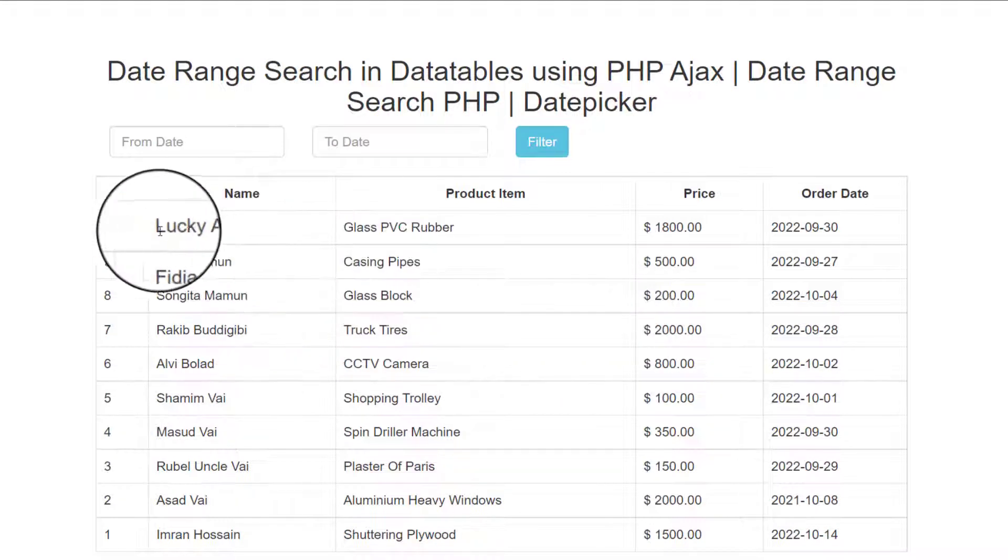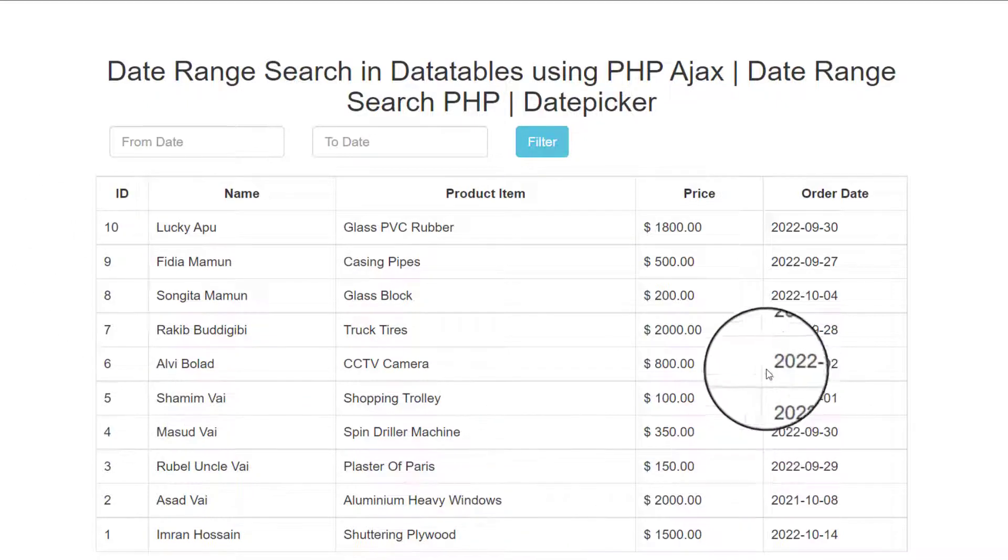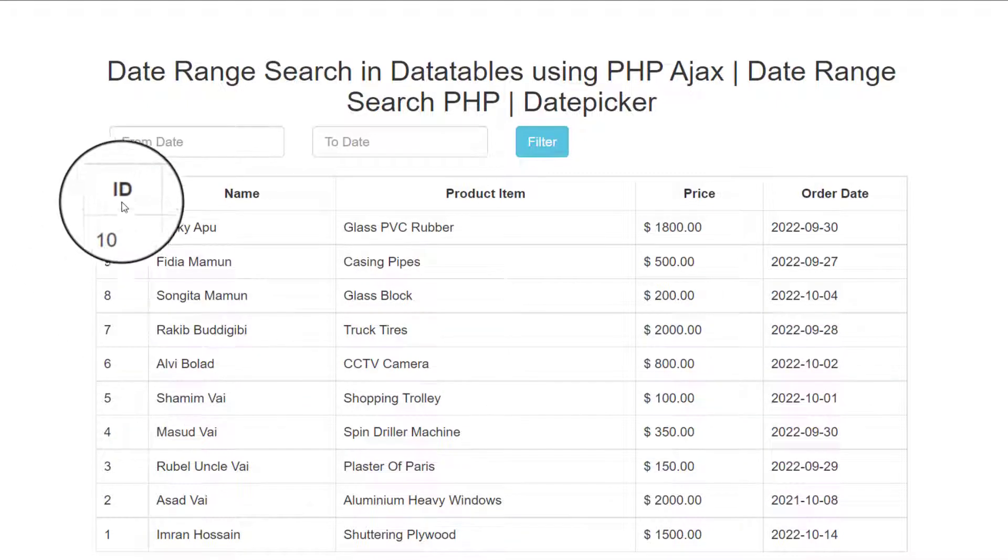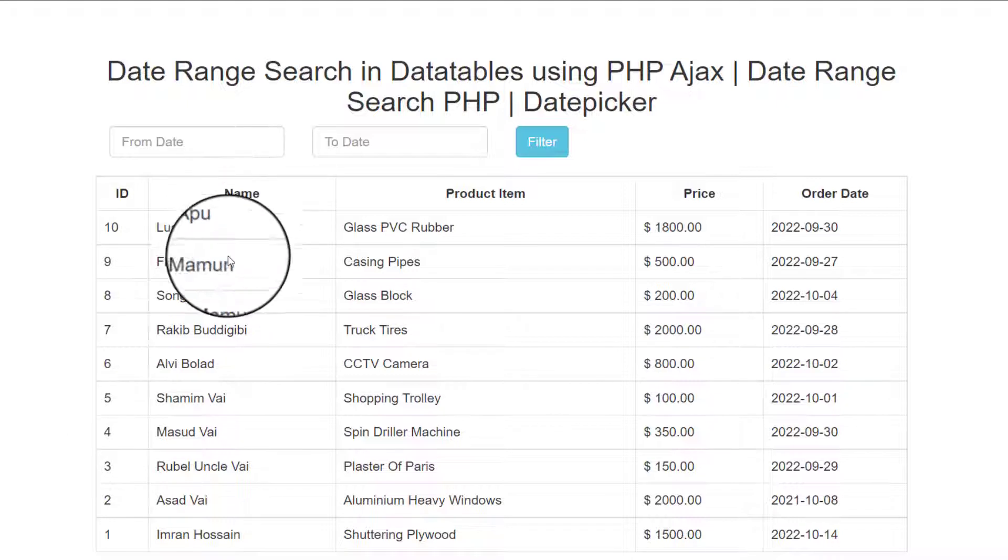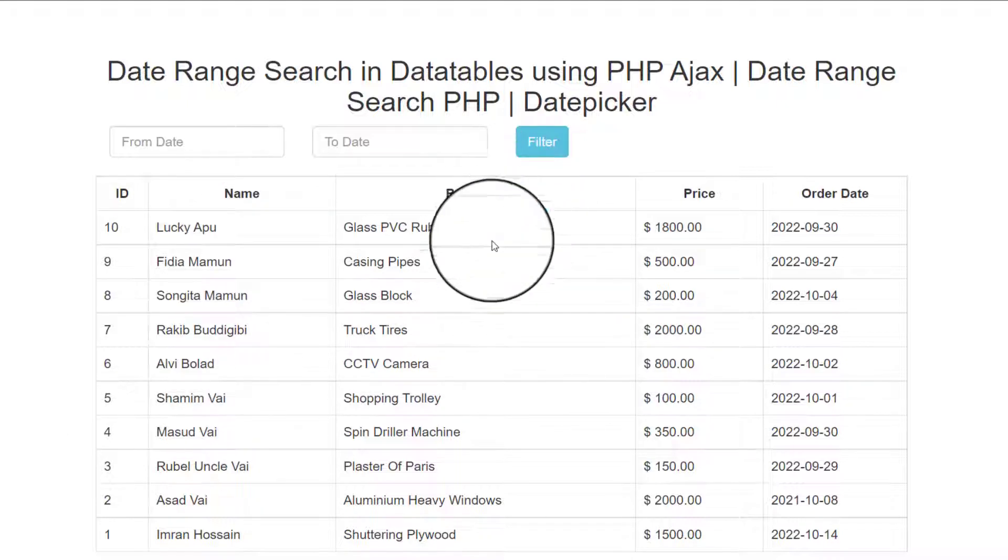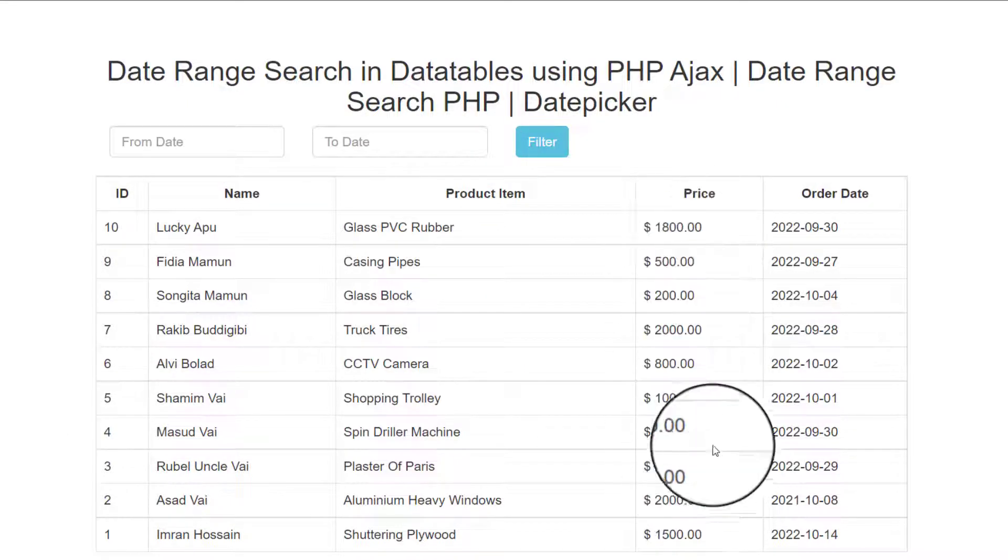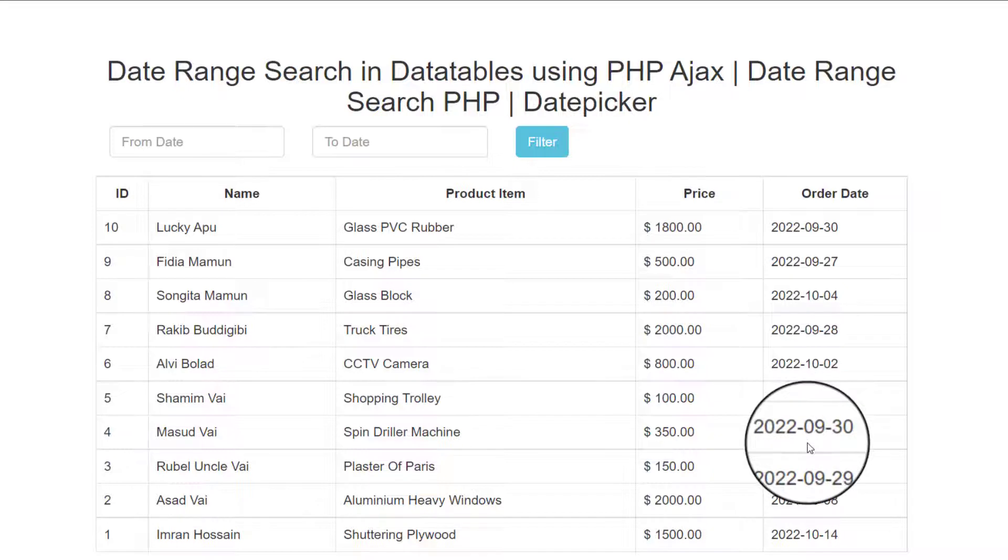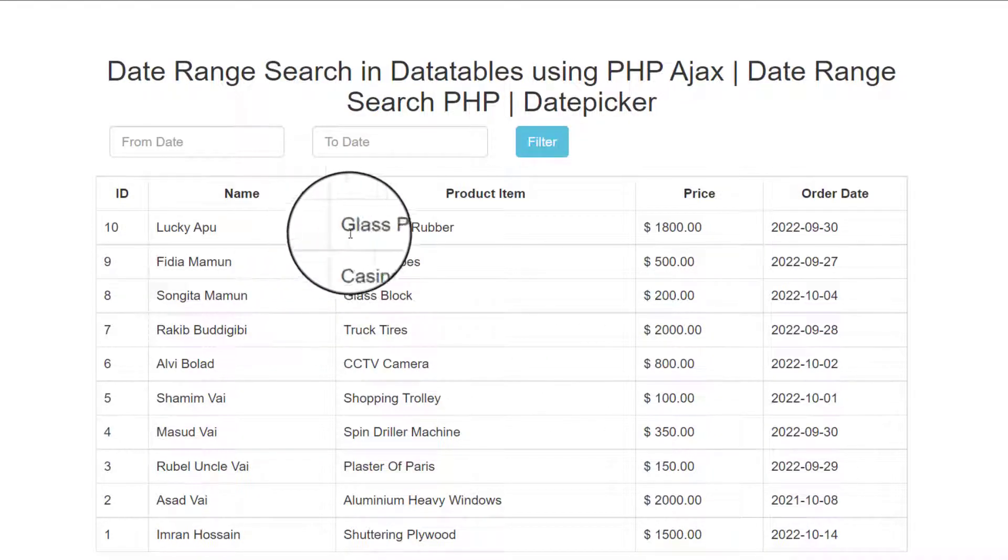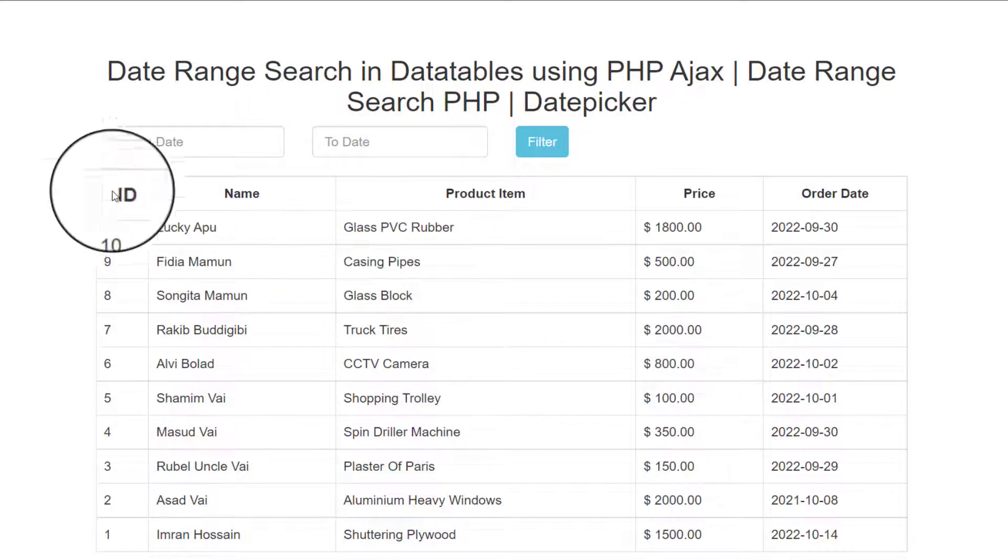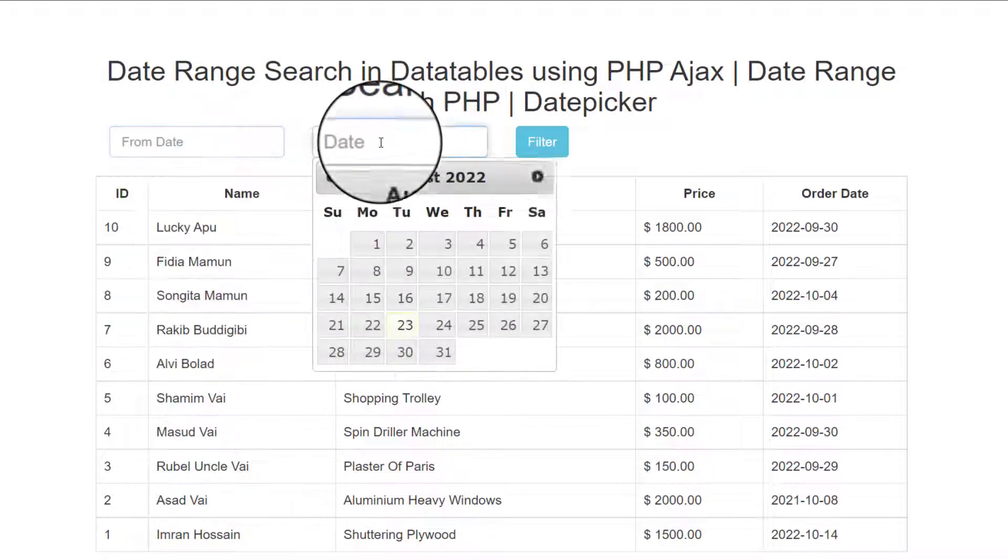You see that there are a lot of information in this data like customer ID, then customer name, customer product item name, also price and order date. You can search by order date. Like you see that from date to date, then filter.